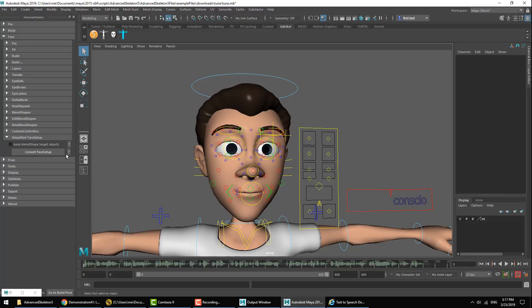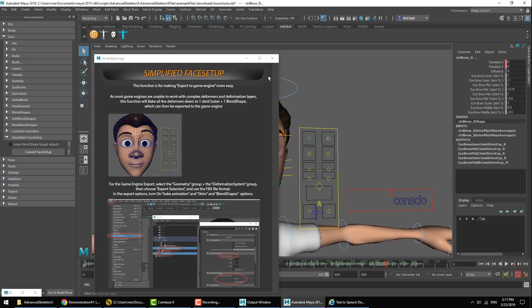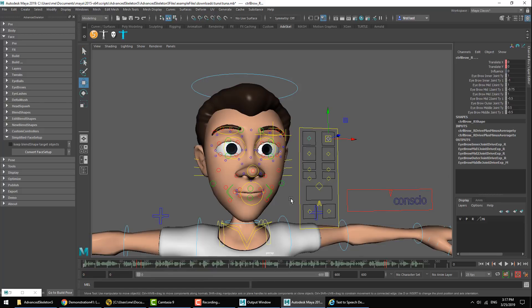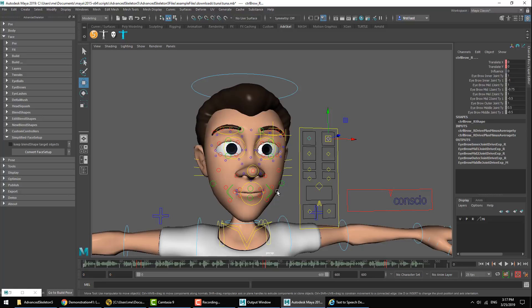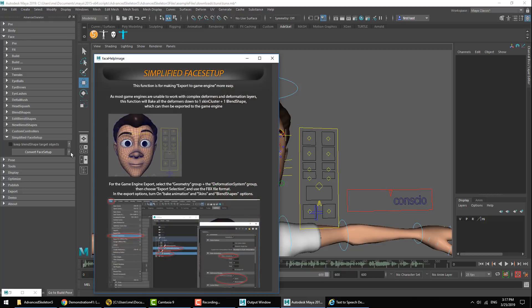There's a button here called Convert Face Setup. If you click the help button, it explains that the standard face setup that we have in Maya when we build the Advanced Skeleton face setup is using rather complex deformers where it's using several layers of deformations that all come together using a blend shape node. Now complex setups like this cannot be directly exported to game engines, which is why we need to run the Convert Face Setup to convert this setup into a game engine friendly setup.